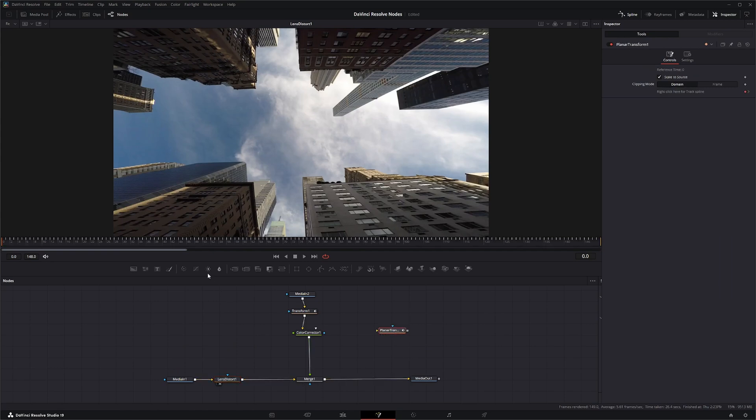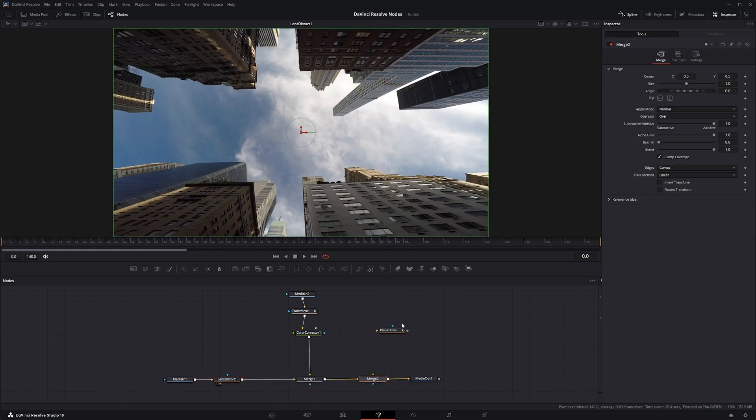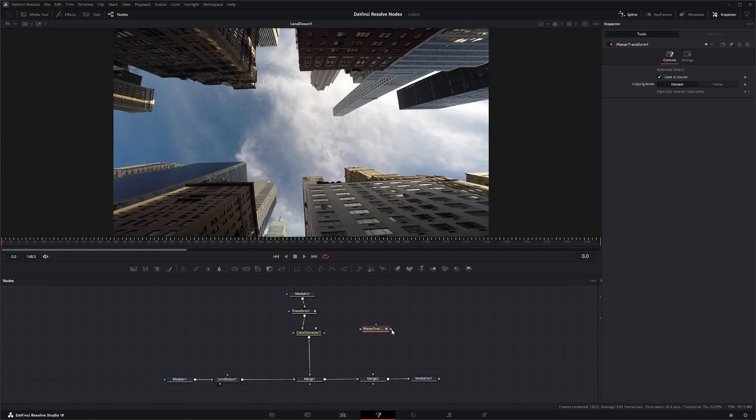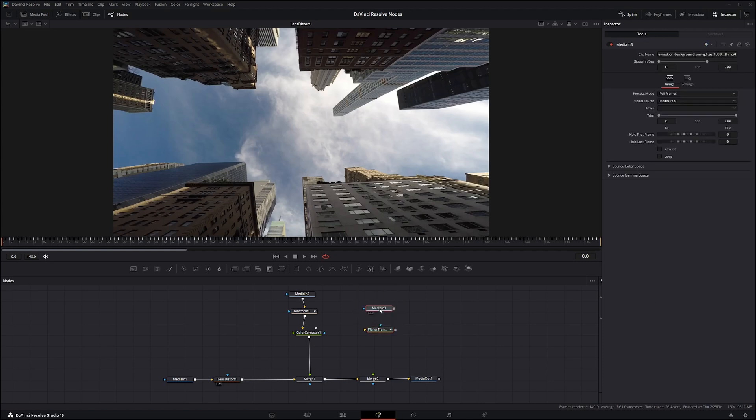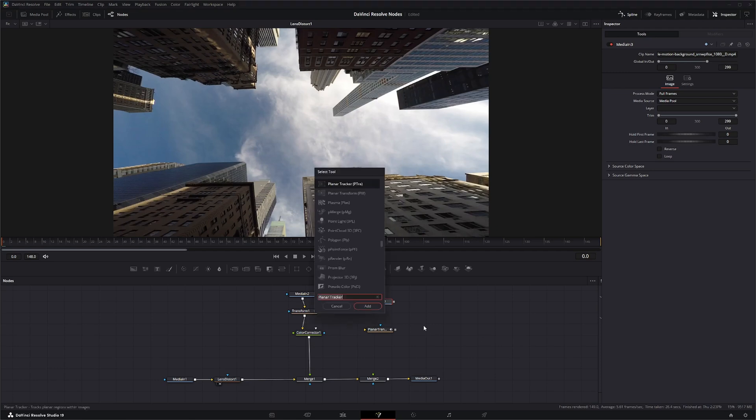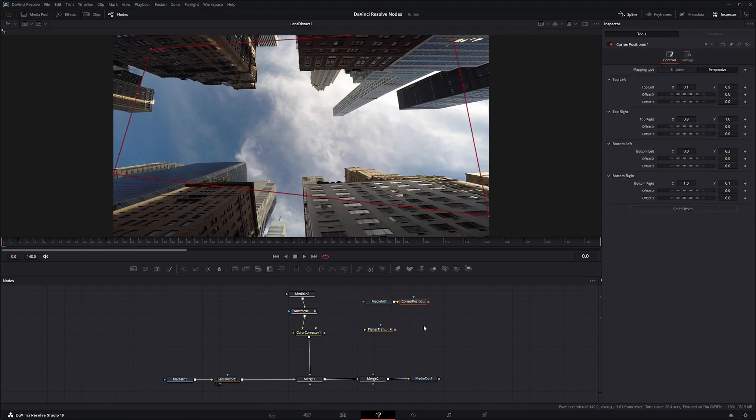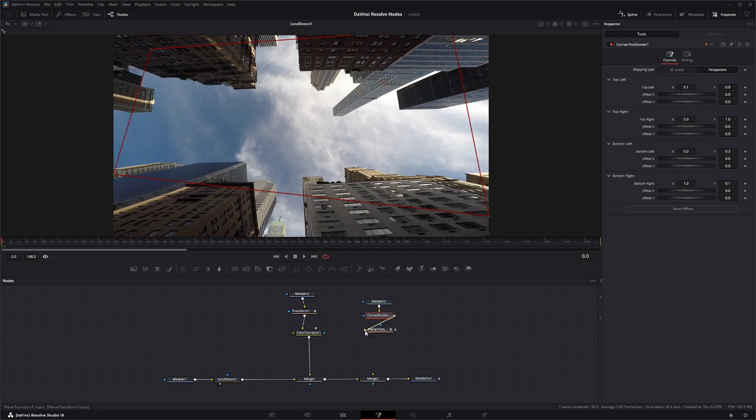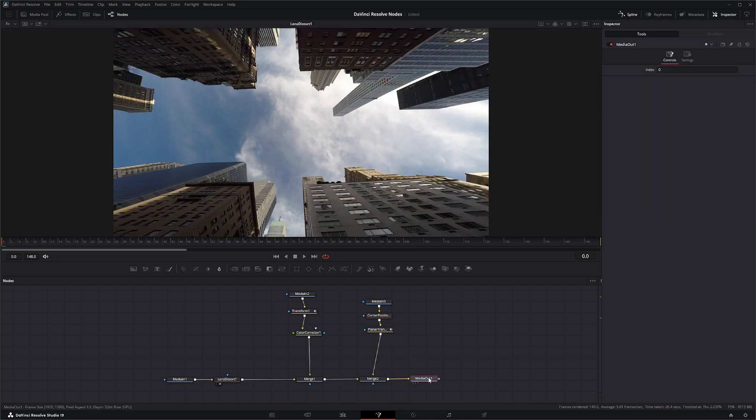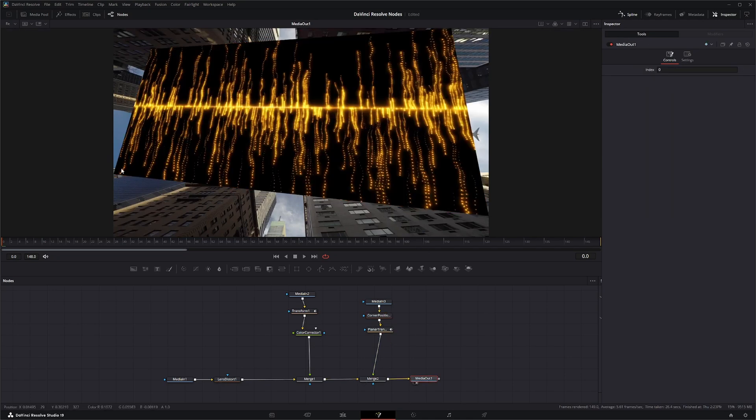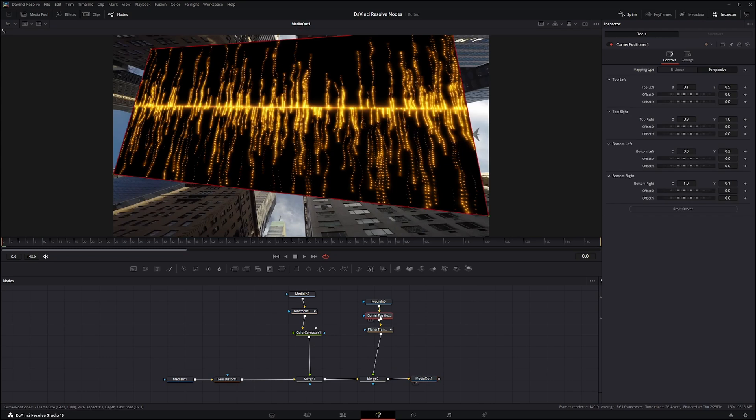So let's bring in another merge node and let's bring in some footage. Let's throw our little waves on here and then let's grab our corner positioner and then plug our corner positioner into our planar track and from our planar track into our merge and we can move our pins around to match our building here.